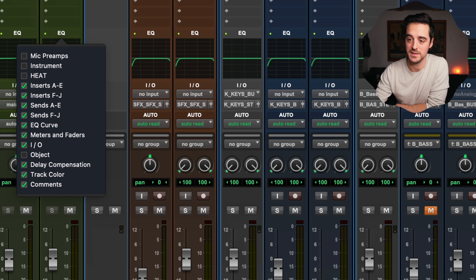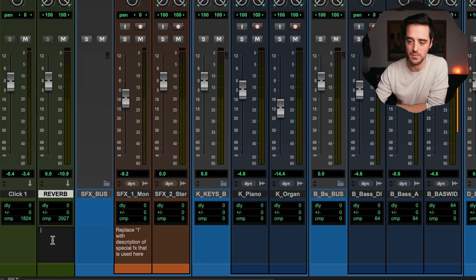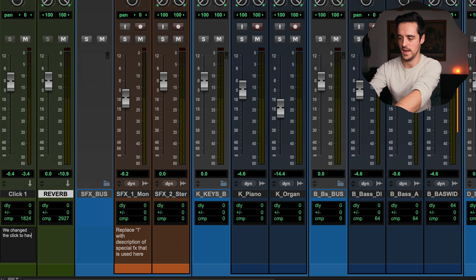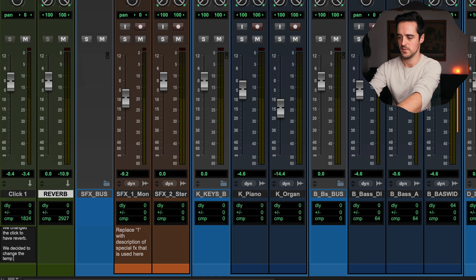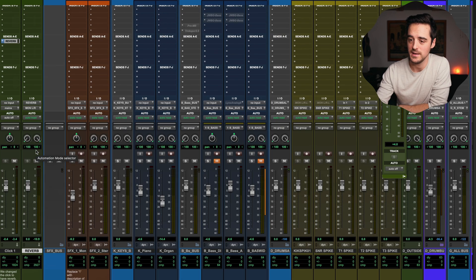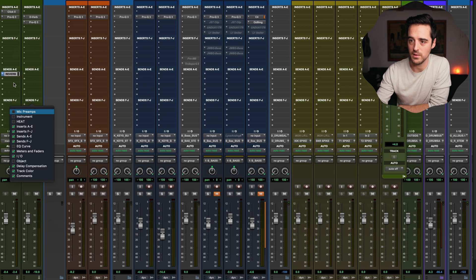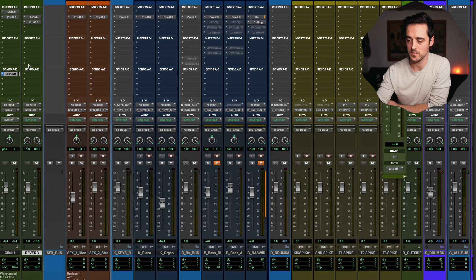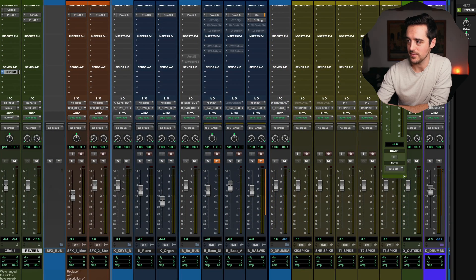Another useful option is comments, which opens a text box at the bottom of the channel. You can leave yourself notes — like 'we changed the click to have reverb' or 'we changed the tempo from 110 to 120' — or even write down your guitar amp settings to recall that tone later. My preferred view keeps comments and delay compensation visible, and closes the sends F through J since I rarely need more than five send channels.